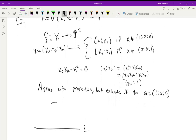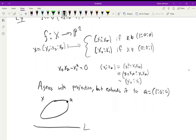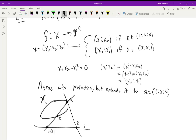Let's draw the picture: we have the line L and X is a degree-two curve, like a conic drawn as an ellipse, with the point a on it. For any point x on the conic, draw the line through x and a to find f(x) on L. As x moves along X and approaches a, the line approaches the tangent line at a, so f(a) is the intersection of that tangent line with L.